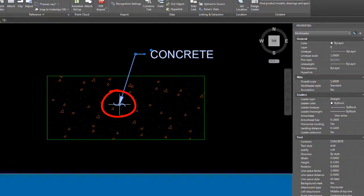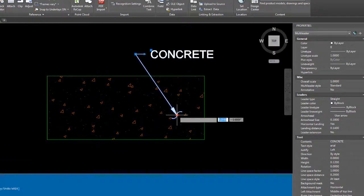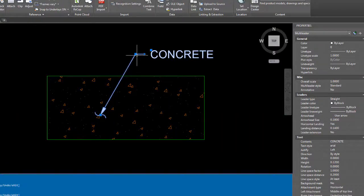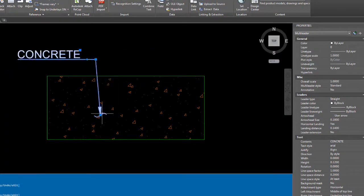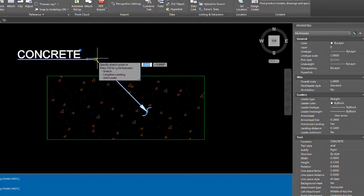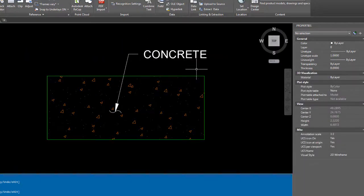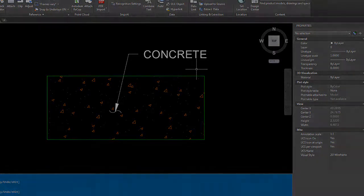And you'll see what happened is we have a new multileader, a new arrowhead to depict the concrete area in a little different way than what we would have done normally. In the next lesson, we are going to discuss how to create two additional arrowheads for use in AutoCAD.